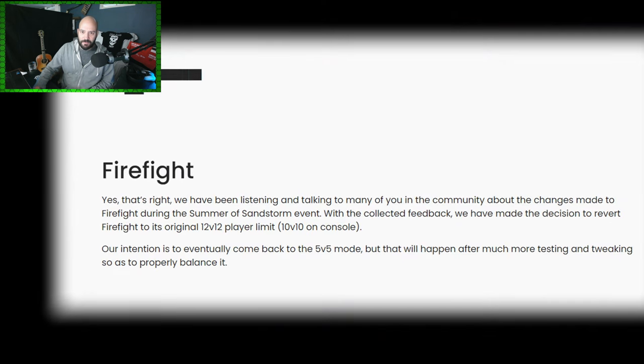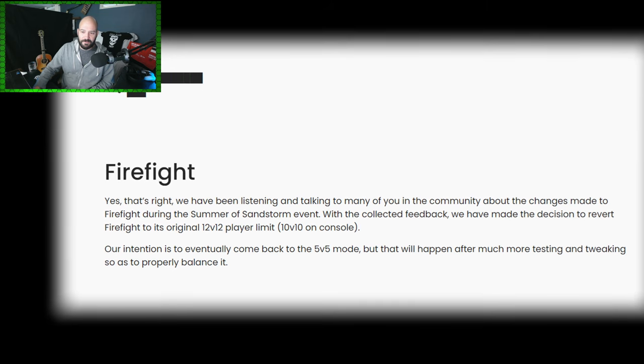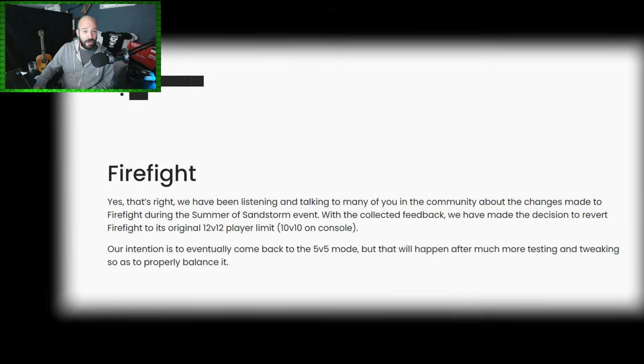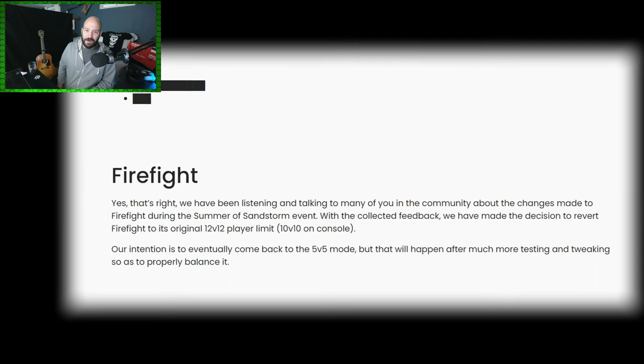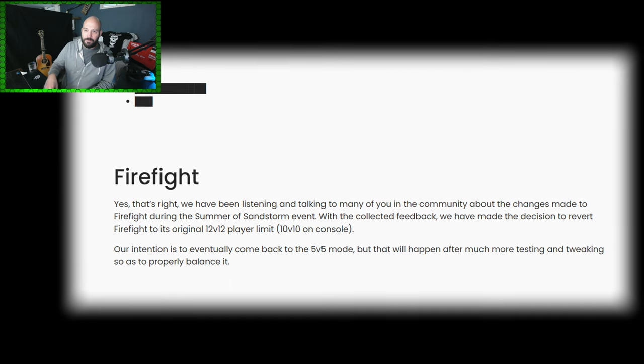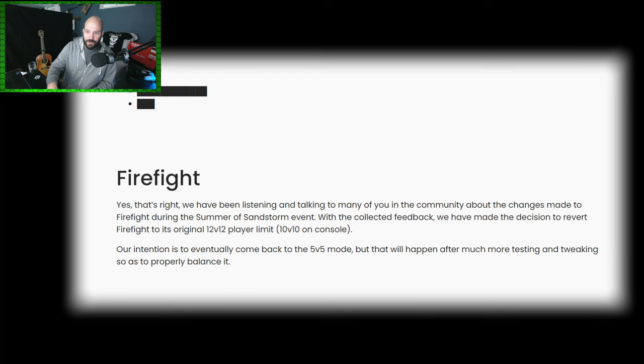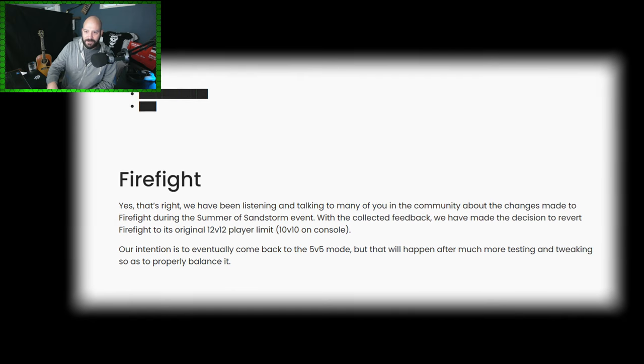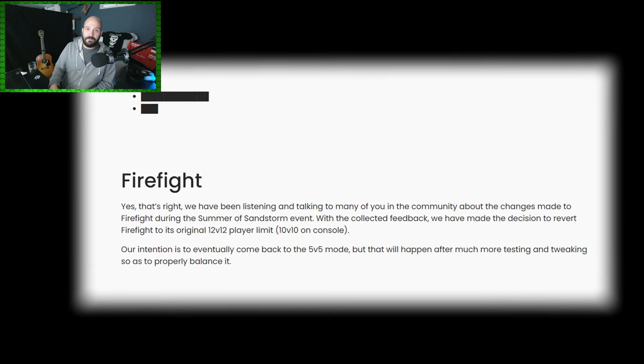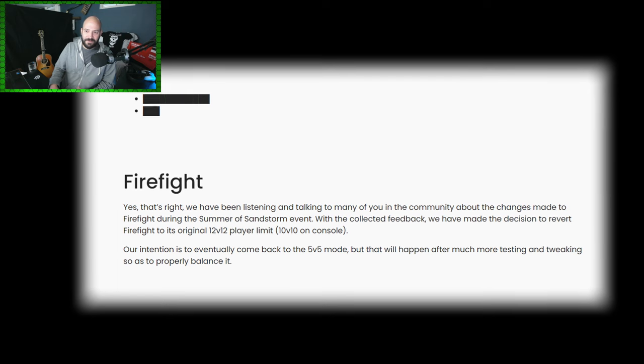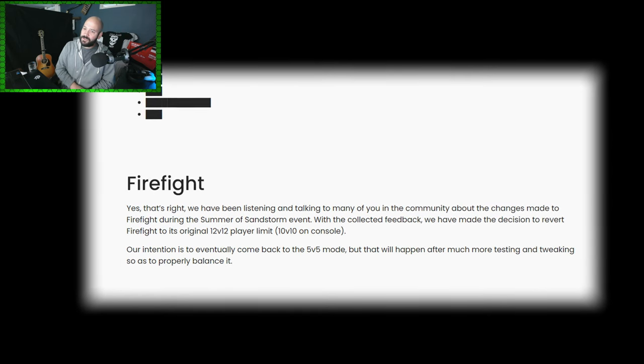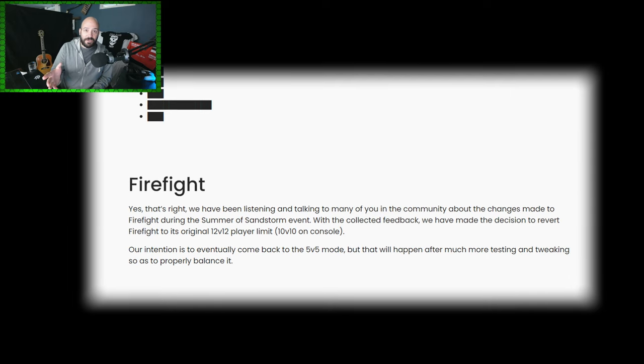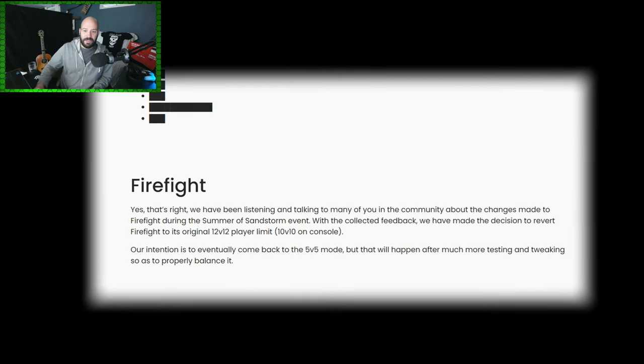One of those things at the very top is Firefight. Firefight's being reverted back to 12 versus 12 on PC and back to 10 versus 10 on console. Their intention apparently is to go back to 5 versus 5 at some point, but they need to balance it better. So that's a relatively small part of this update.